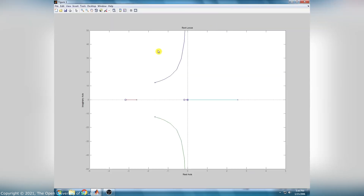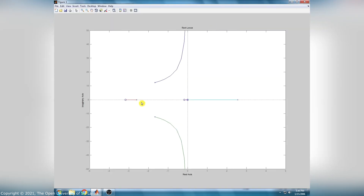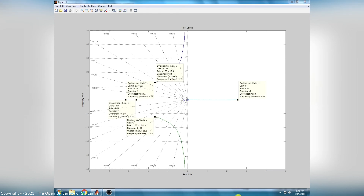This is the root locus plot for the linear unstable model, showing the zeros and poles. You have to analyze and compare the stability using the root locus plot.